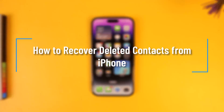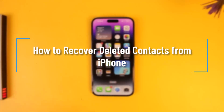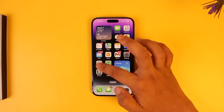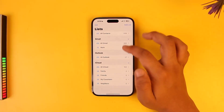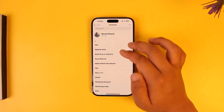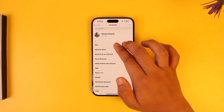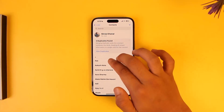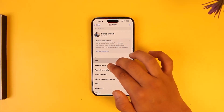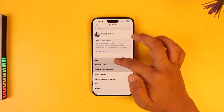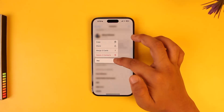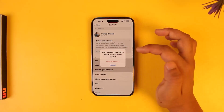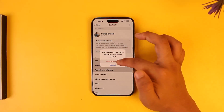How to recover deleted contacts from your phone. If you want to recover deleted contacts, let's say you went ahead and deleted a certain contact — you just long press on them, tap on delete contacts, and then tap on delete contacts to confirm.